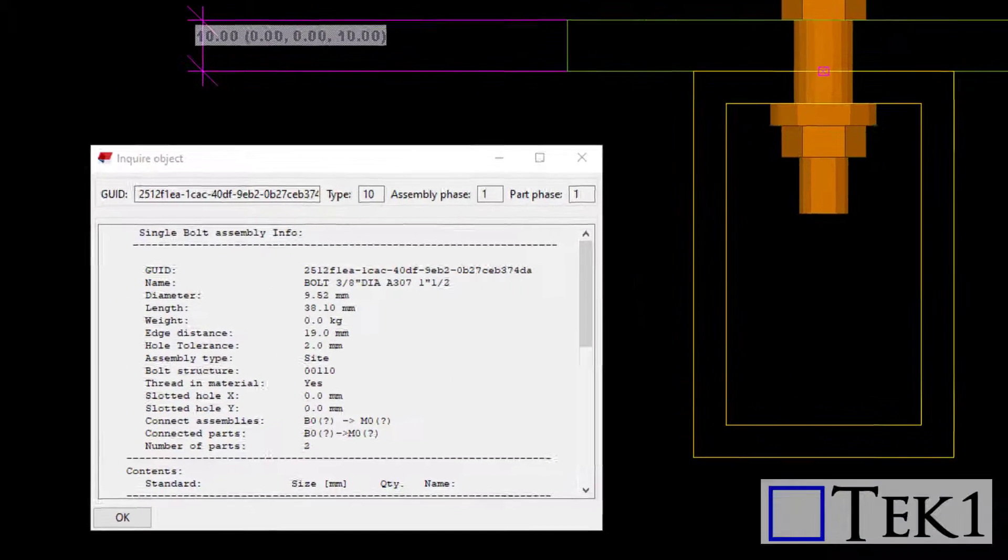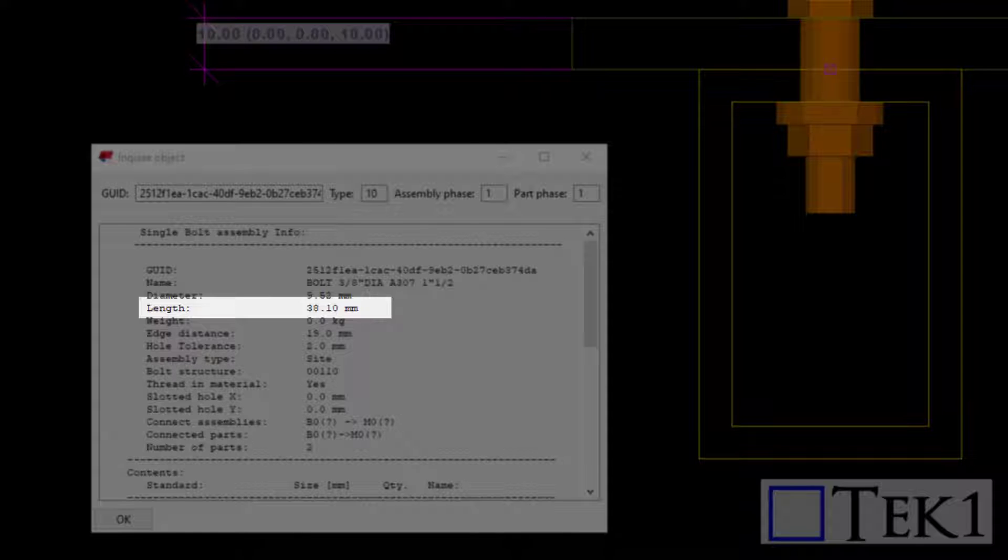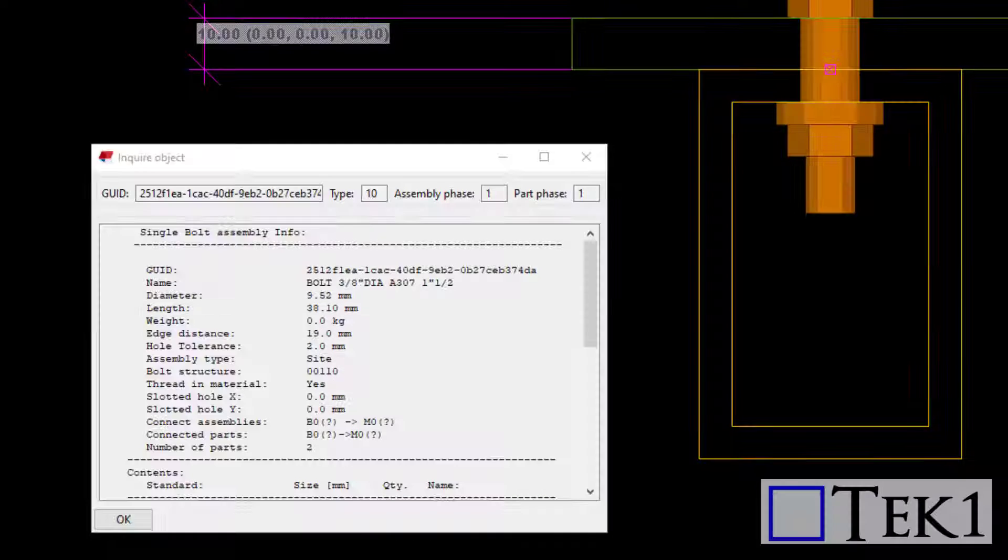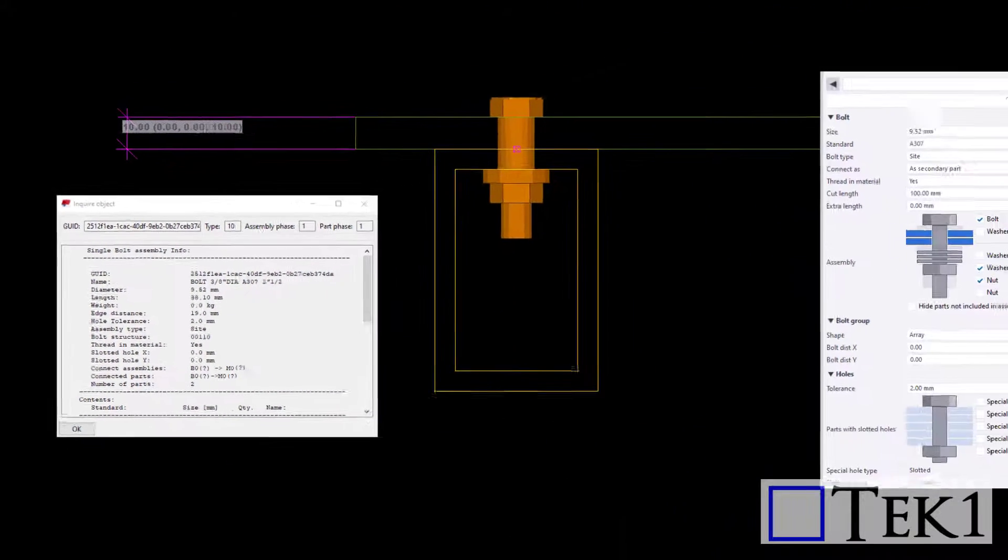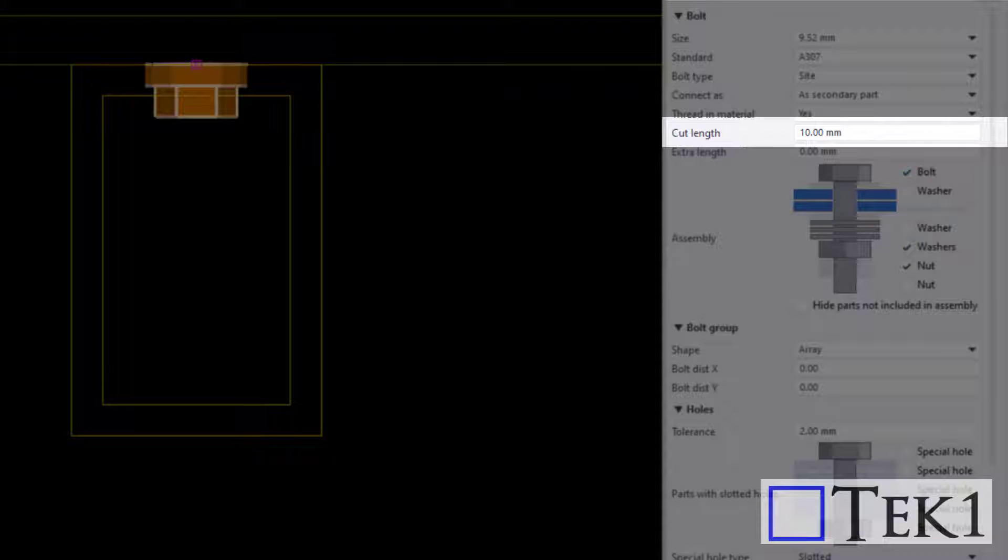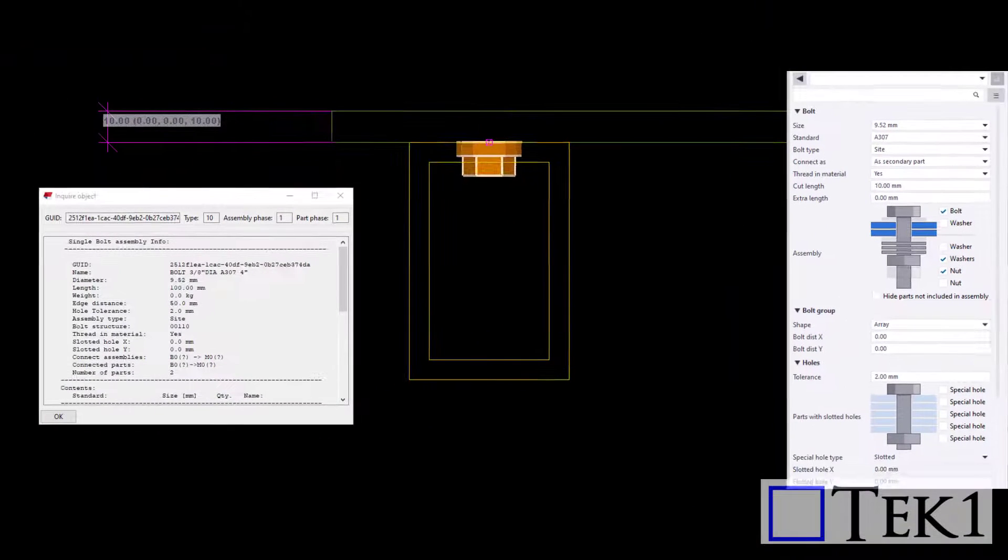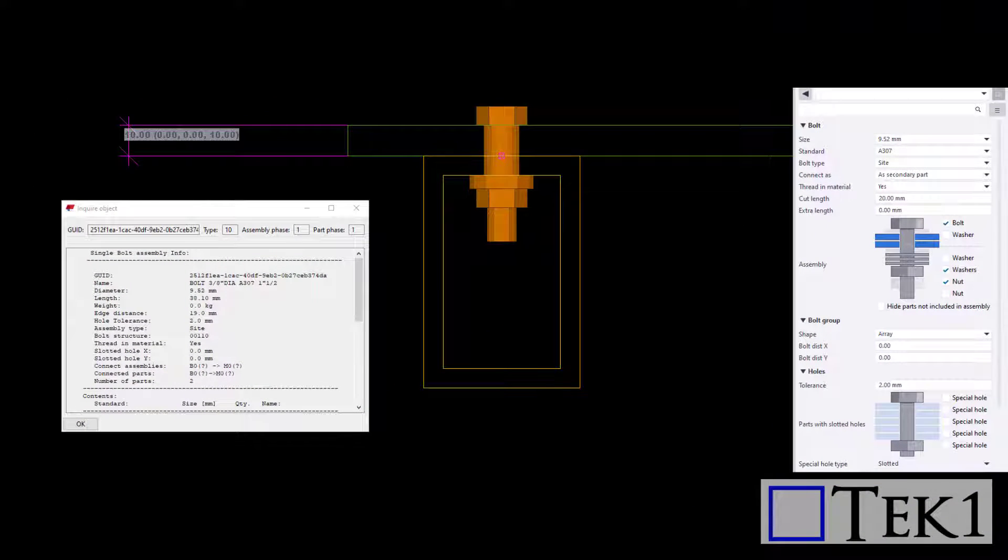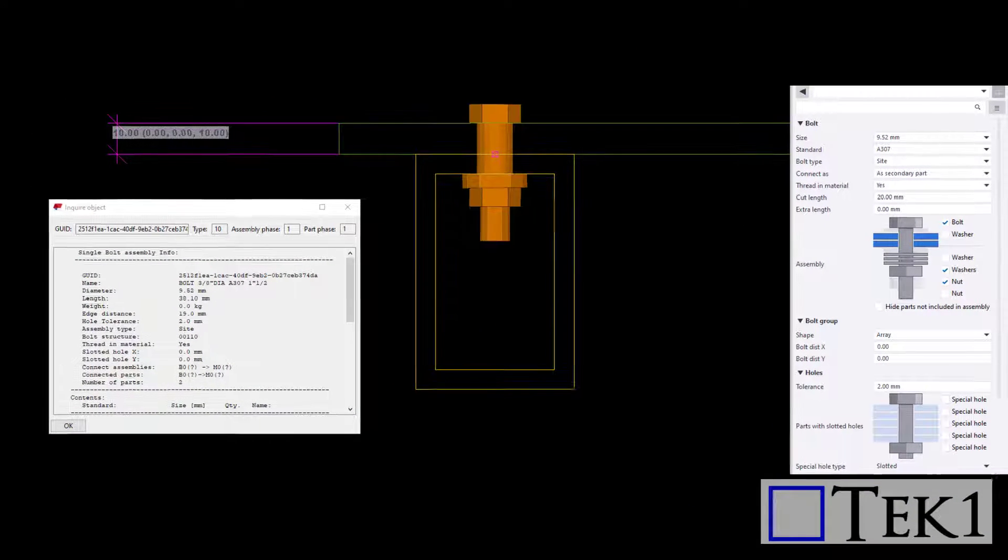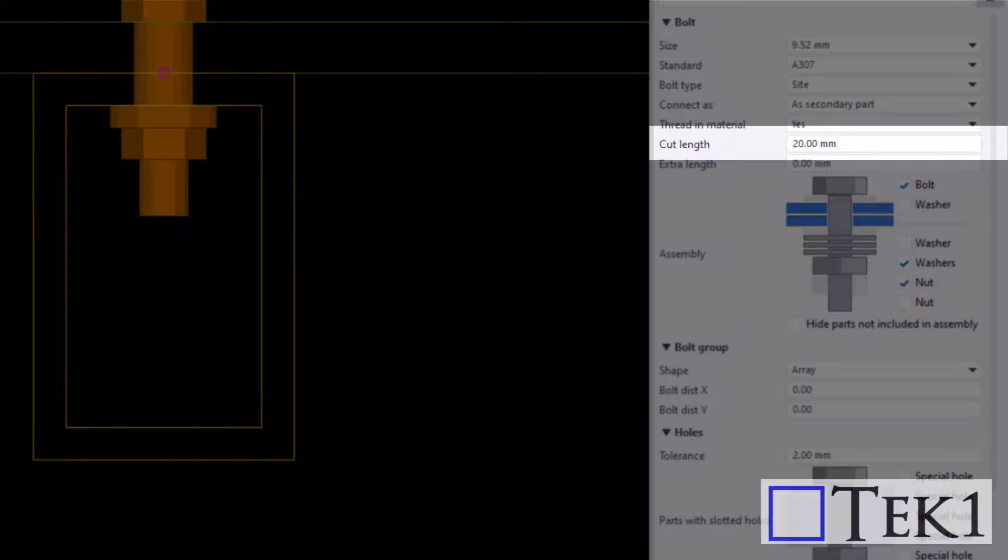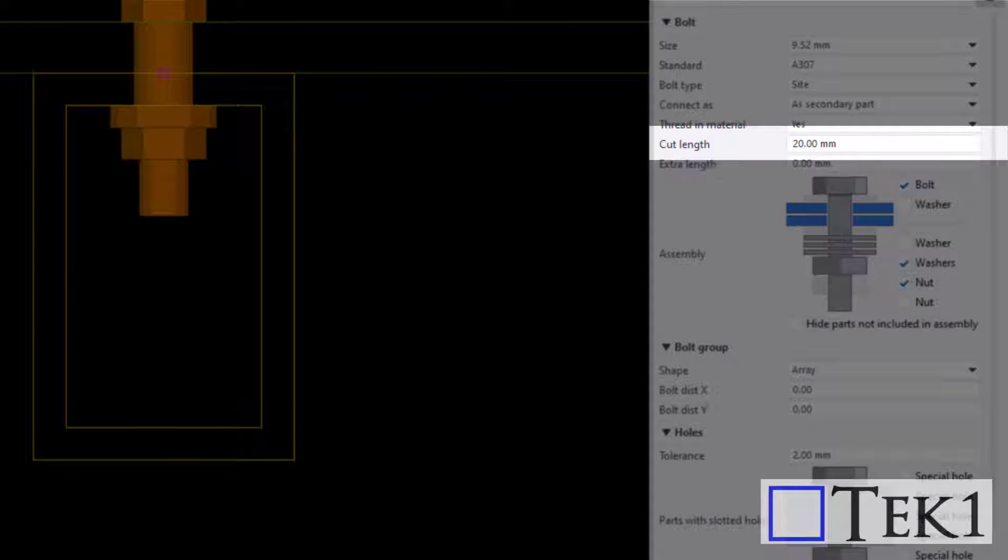By default, Tekla auto connects the member with the standard length available in the market. When the cut length is too small, bolts do not pass through both the objects. So for the bolt to successfully pass through from bolt origin to both the objects, the cut length must be at least 20 mm.